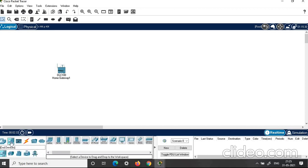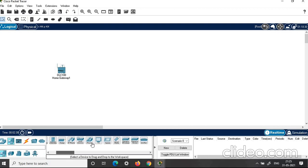Next, click on end devices. Under this, again click end devices. Here you can find a smartphone. Drag and drop it here. This smartphone will help you to access all the IoT components connected in the application.